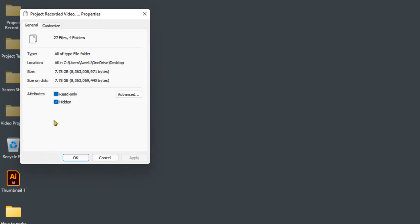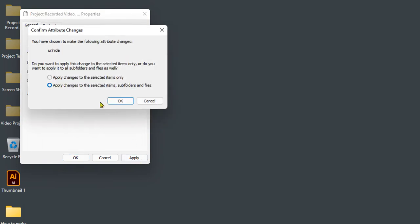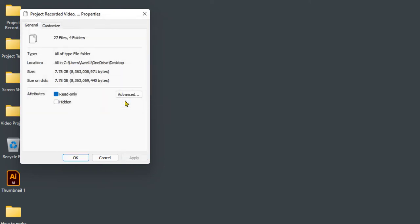Uncheck the Hidden option. Click on Apply and select 'Apply changes to the selected items, subfolders, and files,' then click on OK.